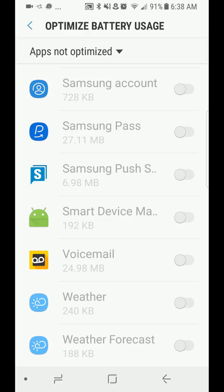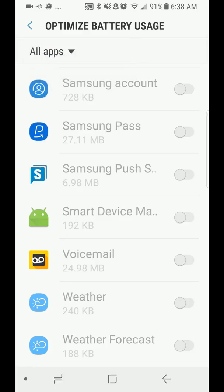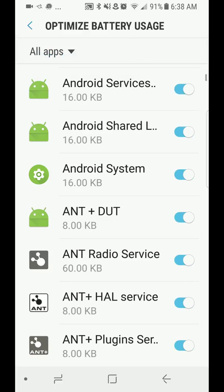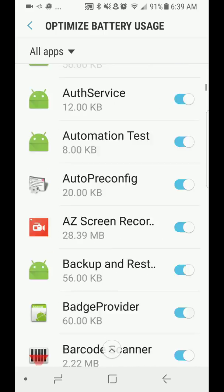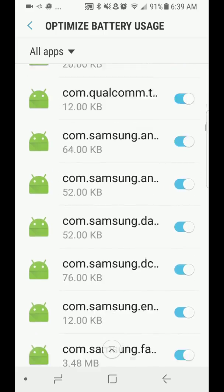So to add them to this list you must go to all apps and find them in this huge list here and disable it from this list.